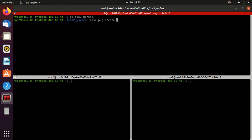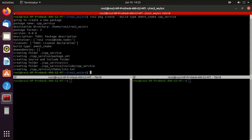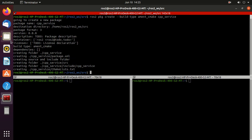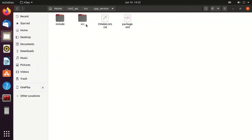So just type ros2 pkg create. Then specify the build type, so just press double tab and then ament CMake. So it will be a CMake package. Then we'll give package name cpp underscore service. Just press enter. And here you can observe we have created the package named cpp service with the default settings.